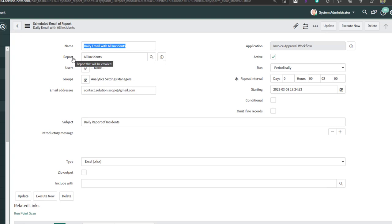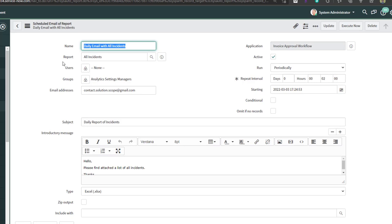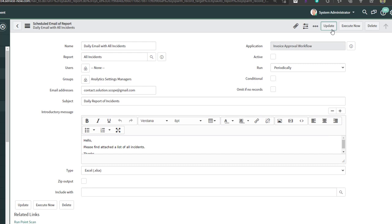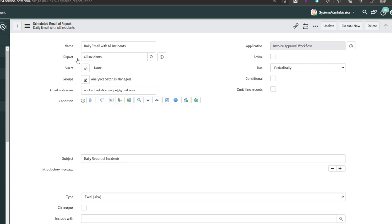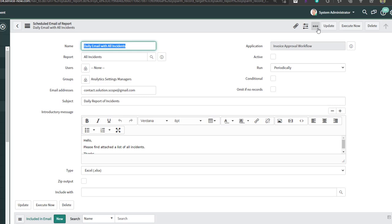Clicking the hyperlink brings us back into the same menu used to create the job. To disable it, uncheck Active and click Update — this stops it from triggering on its defined cadence. To reactivate it, just check Active and click Update again. You also have the option to click 'Execute Now' to trigger the scheduled report on an ad hoc basis, and you can modify any fields and click Update.